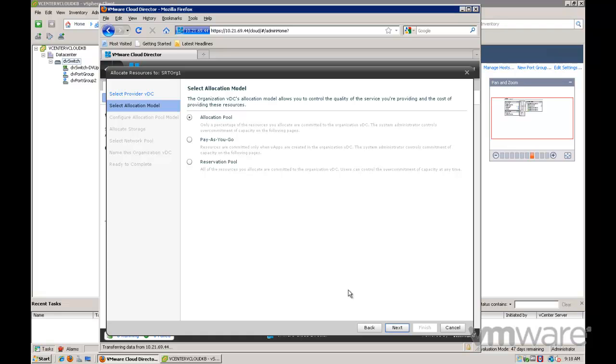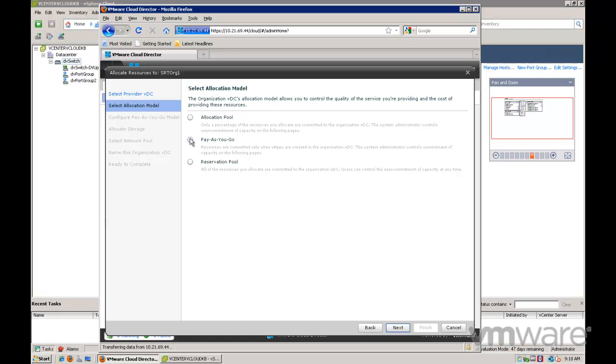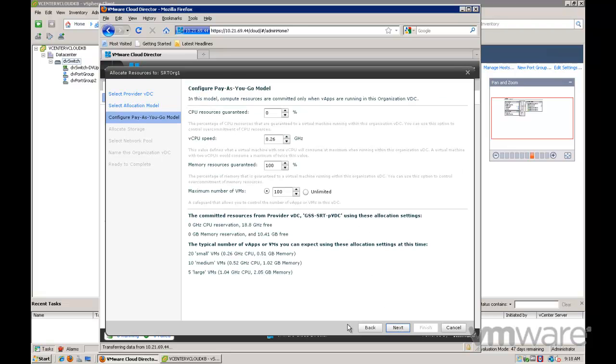An allocation model can be selected. In this video I will select the pay-as-you-go model. Here we can configure the different settings as per the pay-as-you-go allocation model.